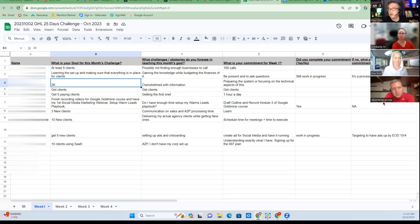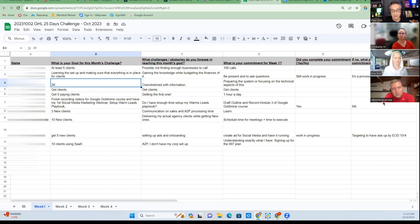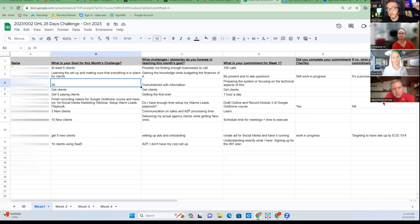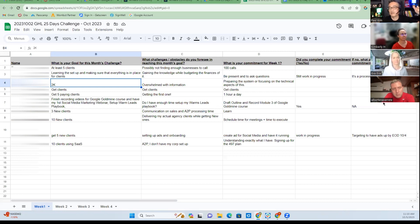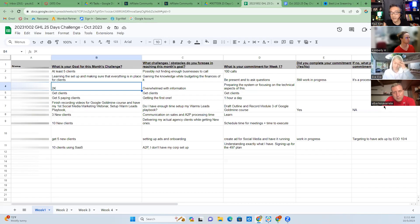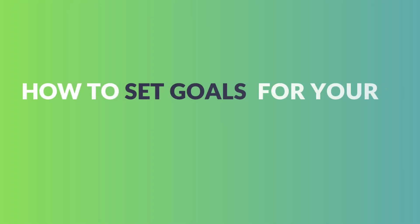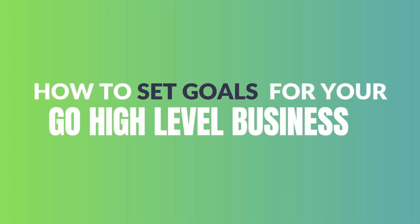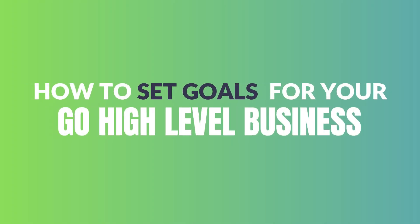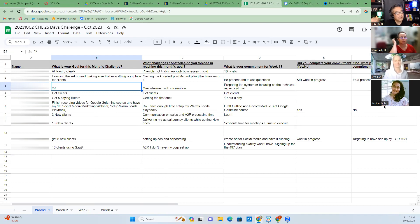Write goals that you have control over. What does that mean? Well, let's say you want to make $2K this month. What are you going to do to make $2K? How many sales do you have to make? So you wrote your goal to make $2K from this month's challenge.